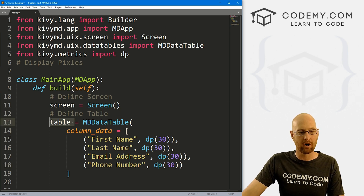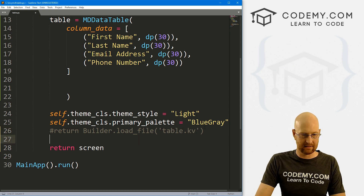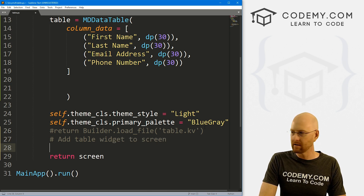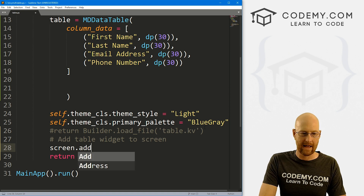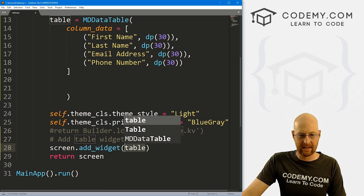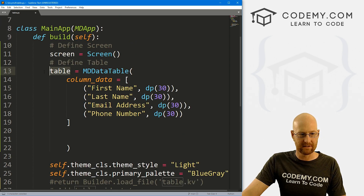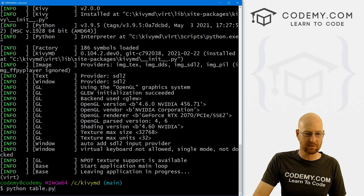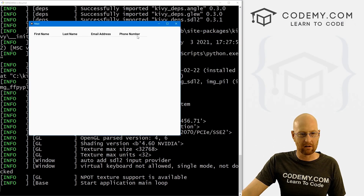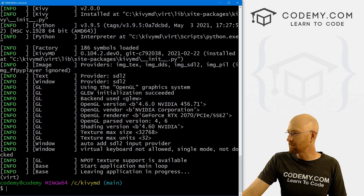To actually use this we have to put the table onto our screen. So we go screen.add_widget(table). When we save and run Python table.py, we can see we've got some columns and that looks good. It's not really centered or anything, so we'll deal with that in a second. Now let's add some rows.